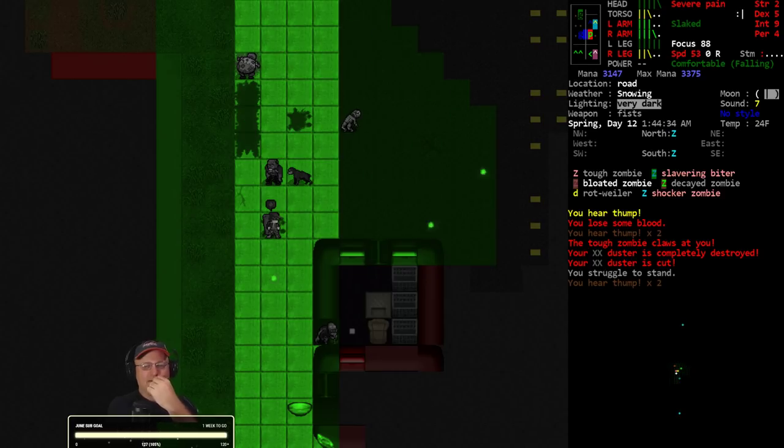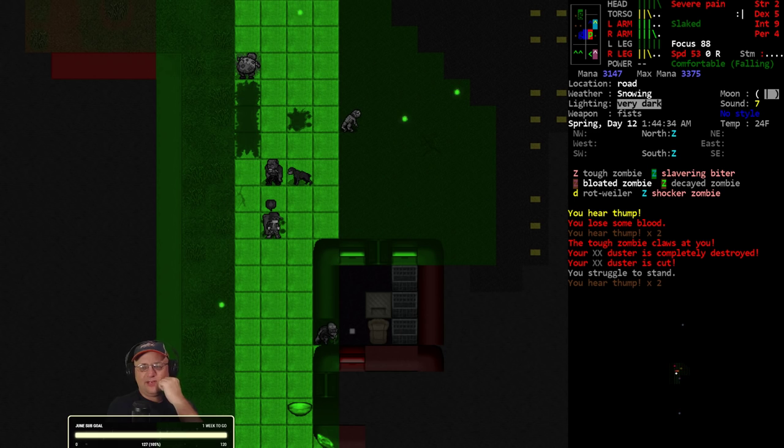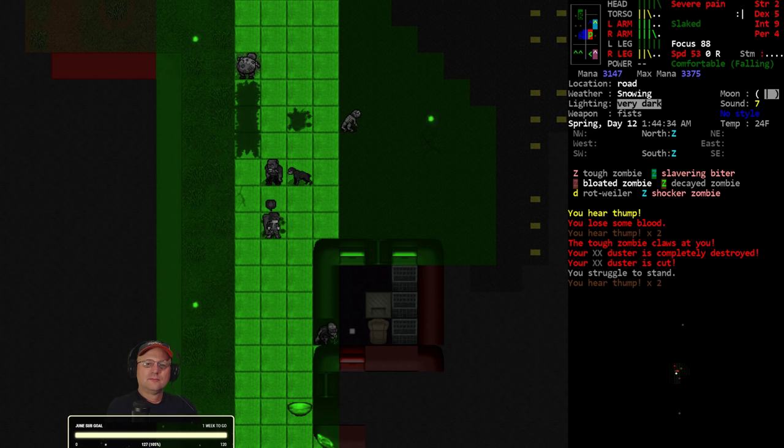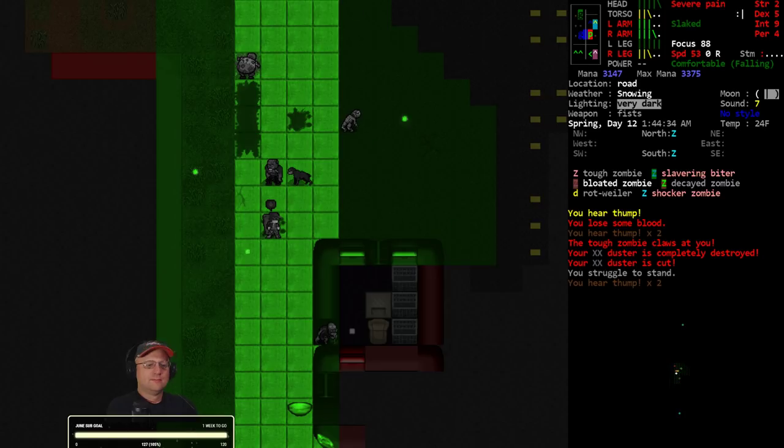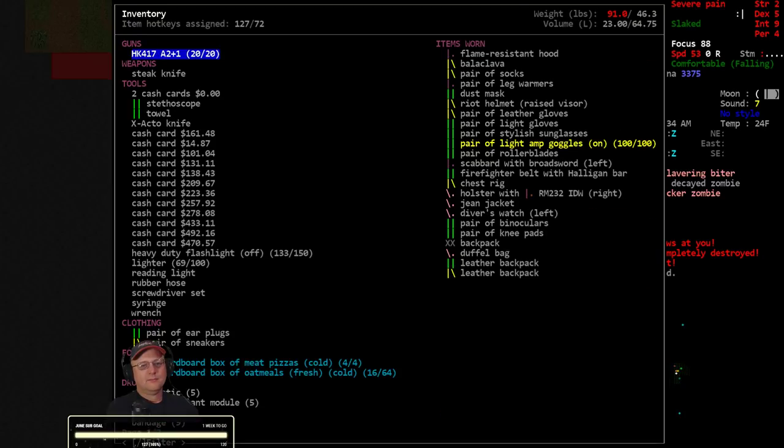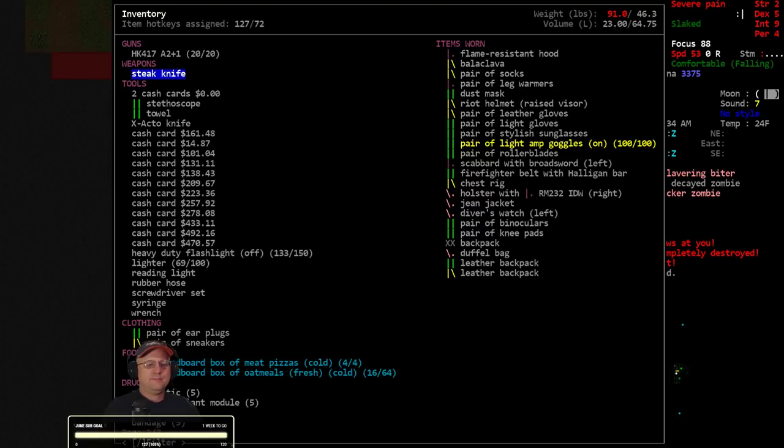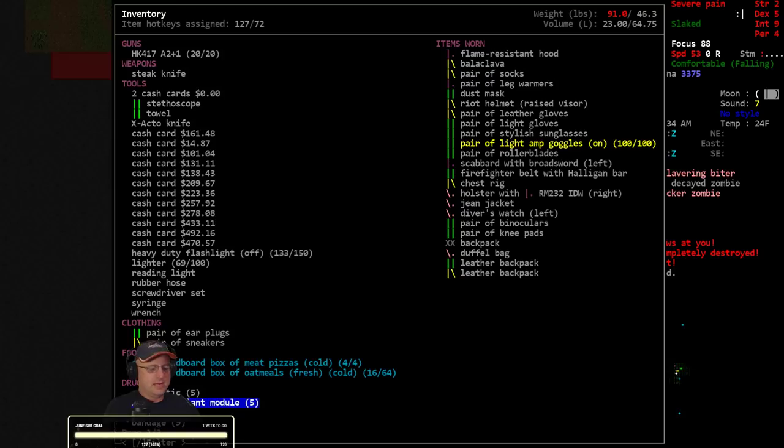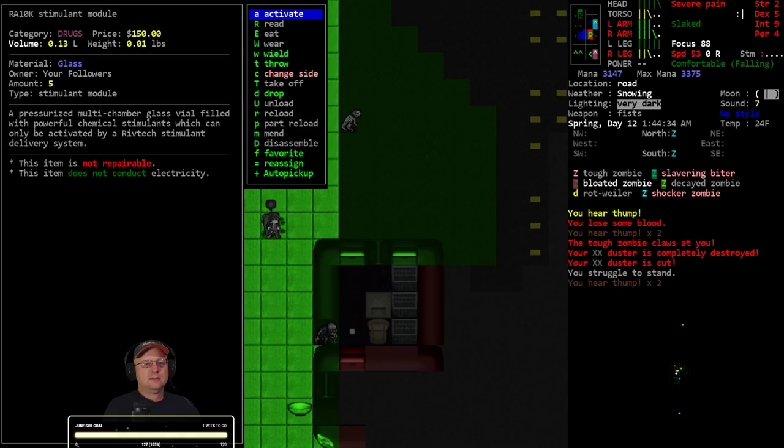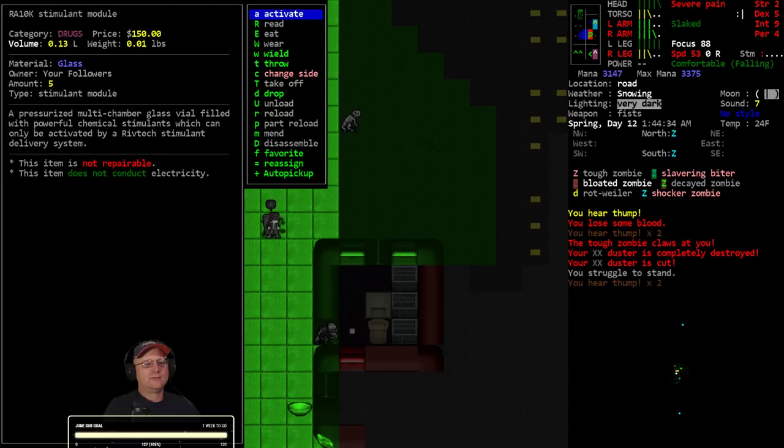And that slavering biter's nasty. Actually, I don't think I have the injector. This is just a module, right? Yeah, this is just a module. I don't have the injector for this, so I can't use this. I gotta have a delivery system for it.